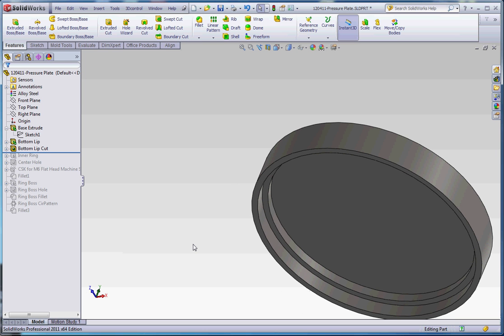But when you talk about the major diameter in regard to a cosmetic thread, that means that hidden line circle that represents the extent of the thread cuts on the inside there. And that's part of the annotation feature. It not only shows you an image of what appears to be threads on the surface, but it also shows you, in various views, hidden lines that show you the extent of the threading that goes on.